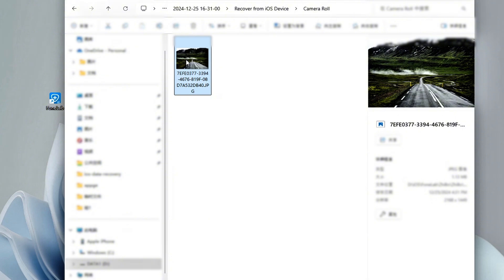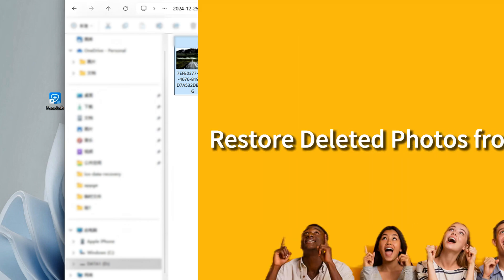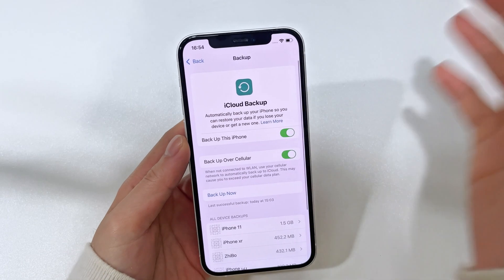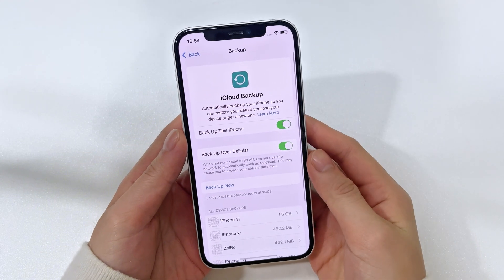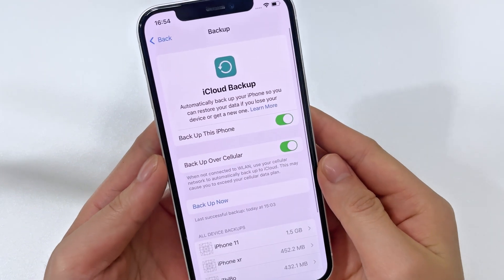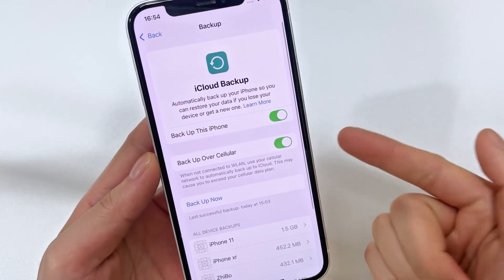Just give iPhone data recovery tool a try to get your deleted or lost photos back, even if you don't have a backup. Okay, if you've backed up your iPhone 16 using iCloud, you're in luck — your deleted photos should be saved in your iCloud backup.